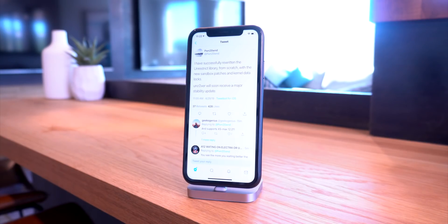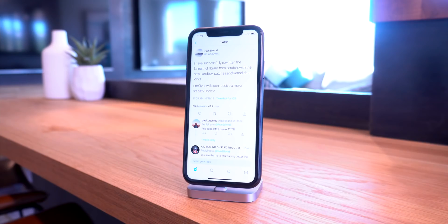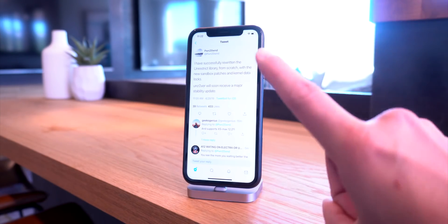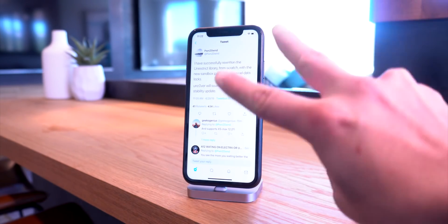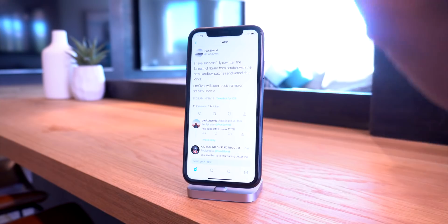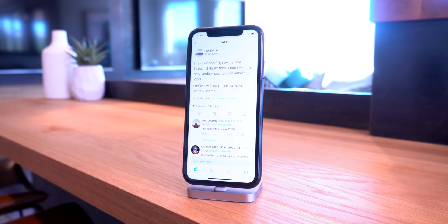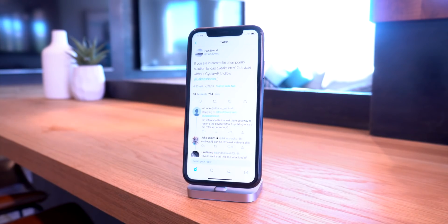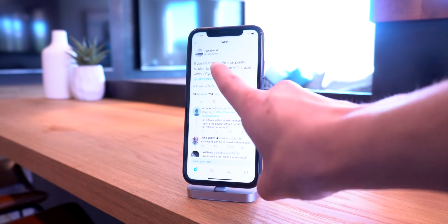I'm really excited to see what the Unc0ver jailbreak looks like on A12, regardless of which jailbreak utility comes out first. We have Electra, Pwn's Unc0ver, and third, we also have the potential of a rootless jailbreak coming out in the very near future. Pwn tweeted, if you're interested in a temporary solution to load tweaks on A12 devices without Cydia or APT, follow Jake James.